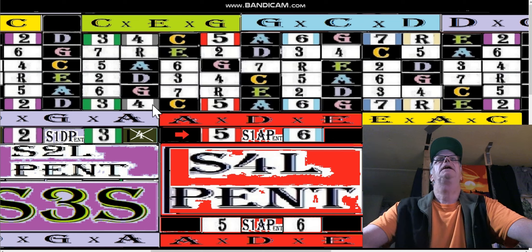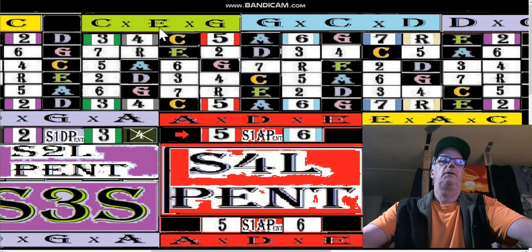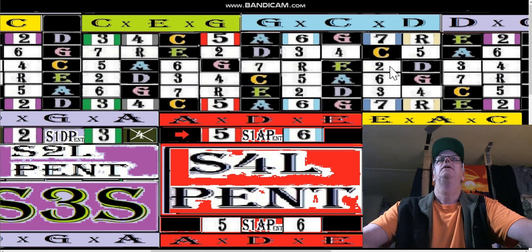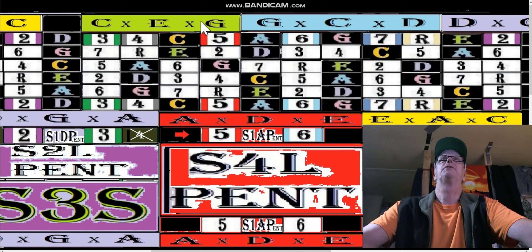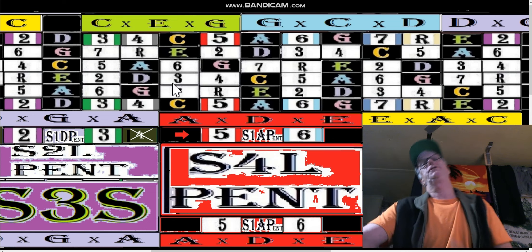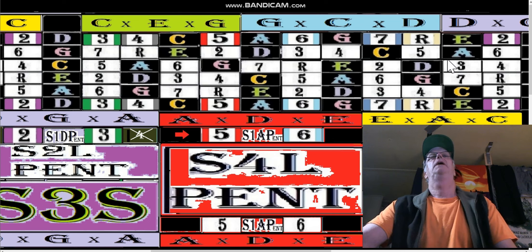Then we can play the fifth — we just find the G notes, which are right here: six seven. Then six root two three, five six root two. We play that same shape over in the C box for the fifth: three five seven, six seven two three.